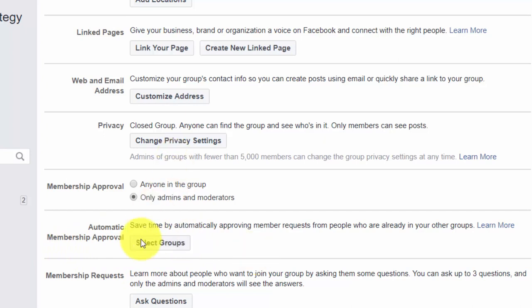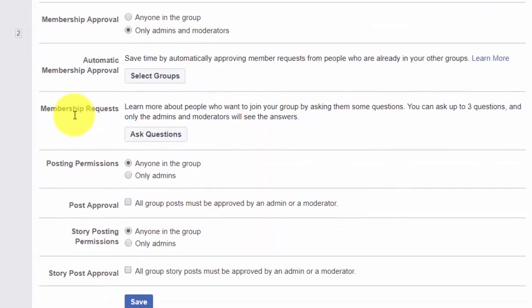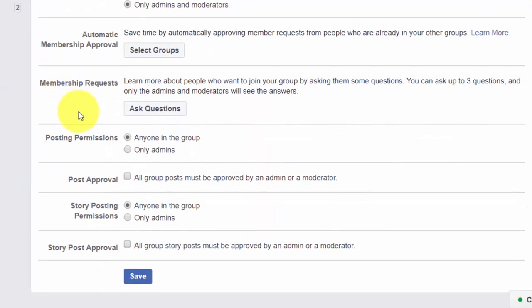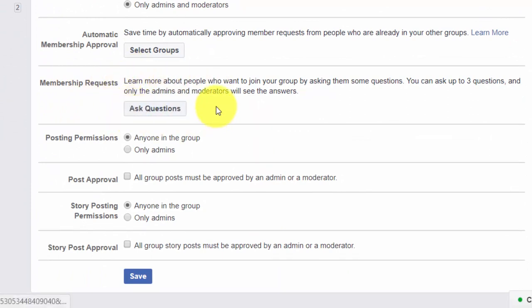You can set up questions for people to answer, although you don't want to put too many barriers up between people joining your group while they're interested. This may or may not be a good thing to do, but it may be something you'll want to test.